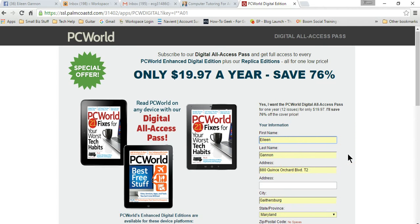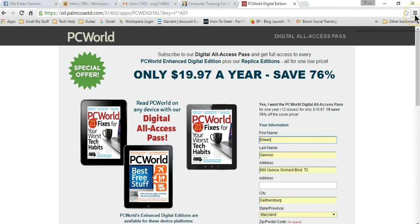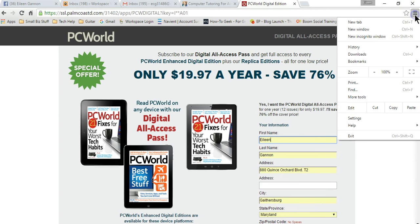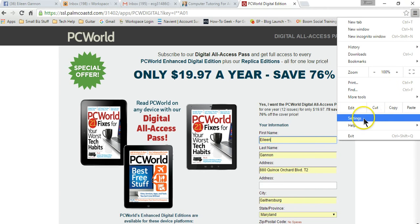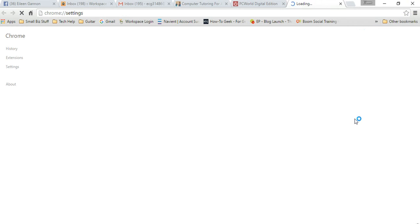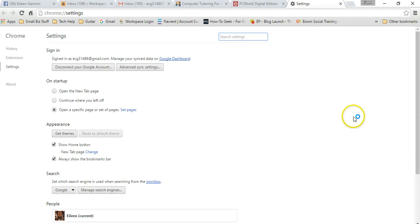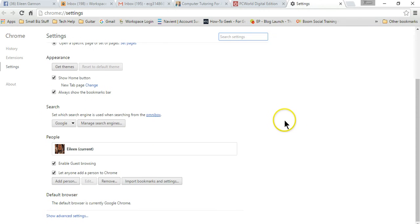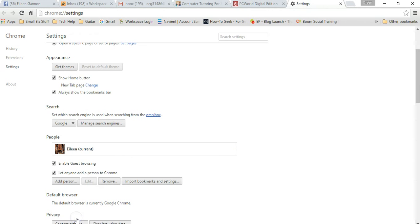So how does it do that? Let me show you. It's actually pretty simple. You want to go up here to the right hand corner to the settings where the three bars are. You want to left click. We're going to scroll down and go to settings.